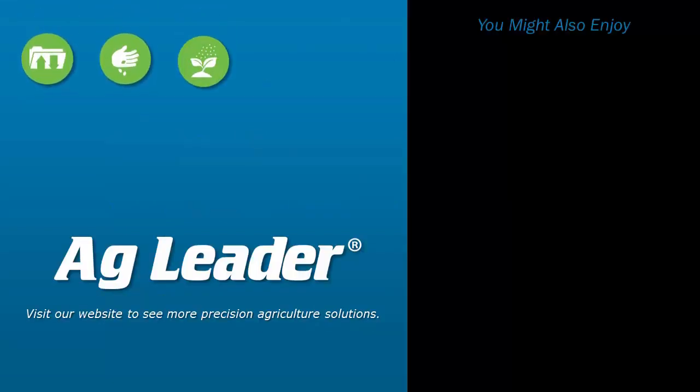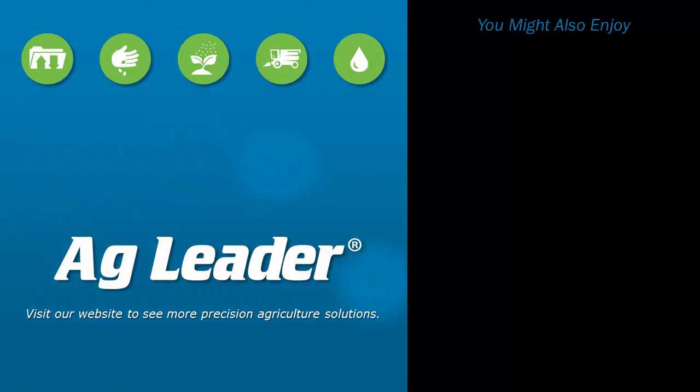If you'd like to see more short tutorials for AgLeader, please subscribe to our YouTube channel.